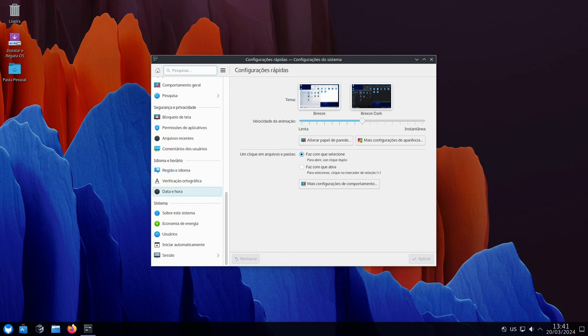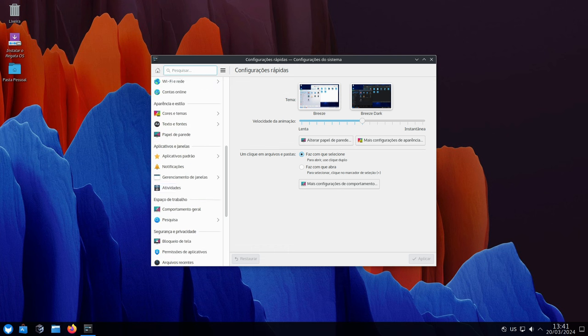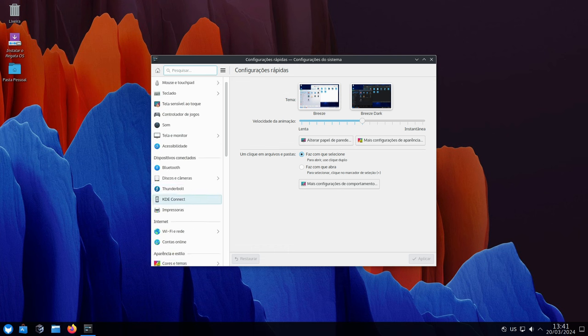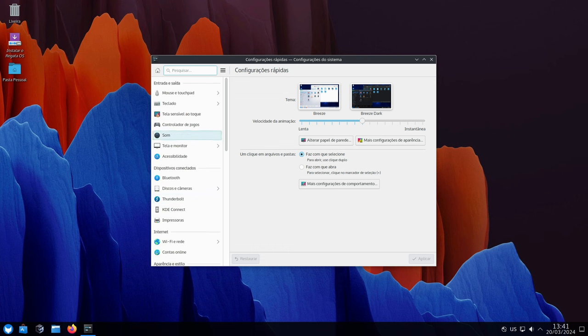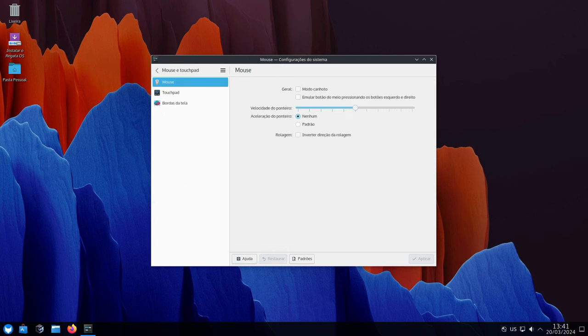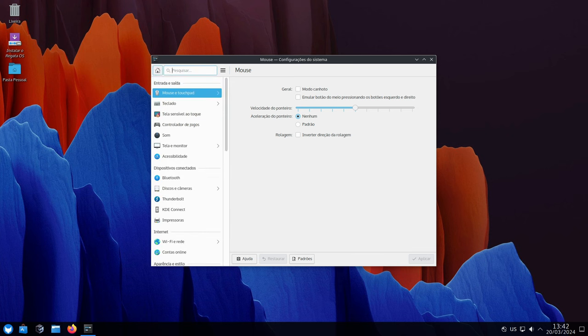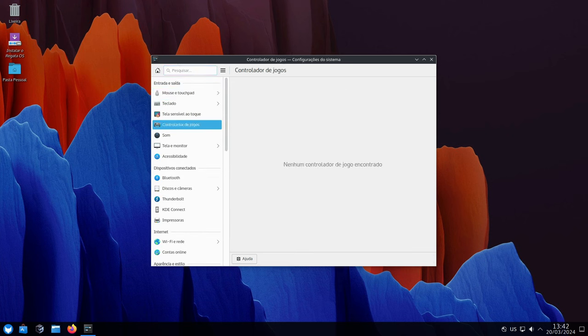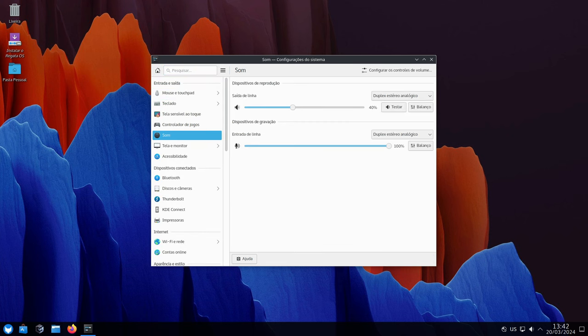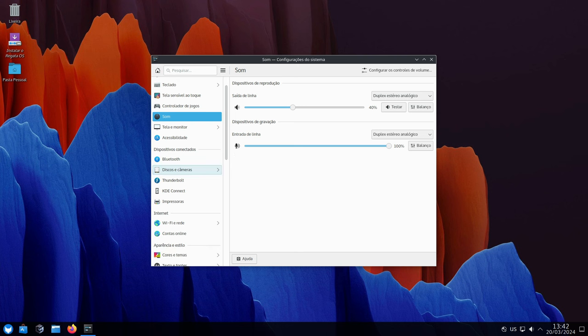Increased sound effects and better communication with your teammates. This update brings something called Mesa 24, which is like a translator for your graphics card. It helps your computer understand games better and display them smoothly. Here's why it's important for gamers.